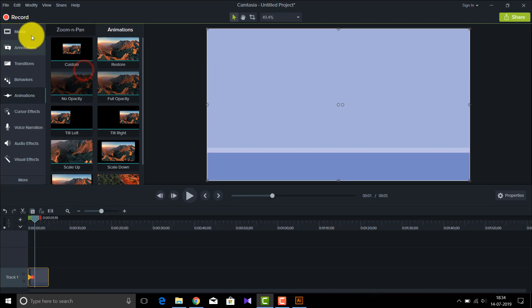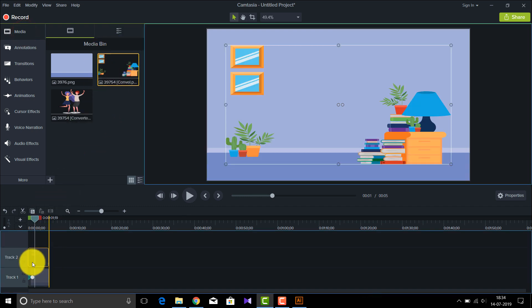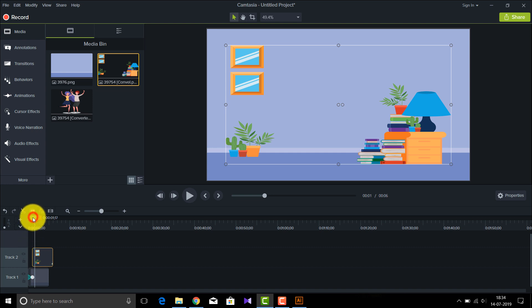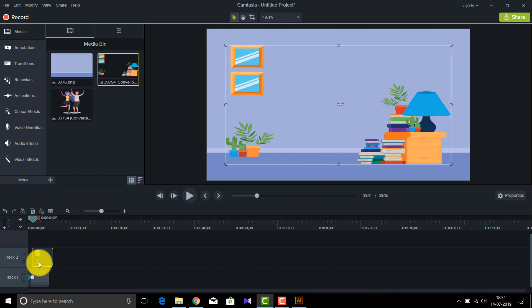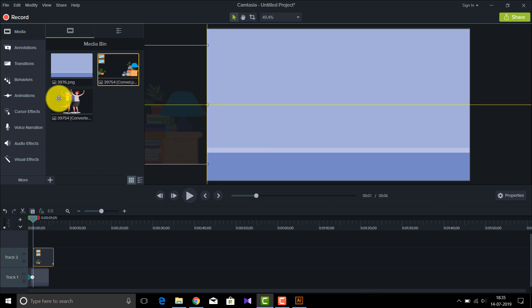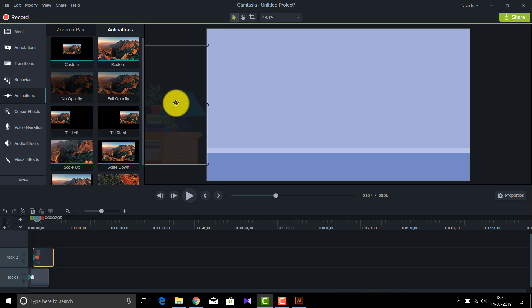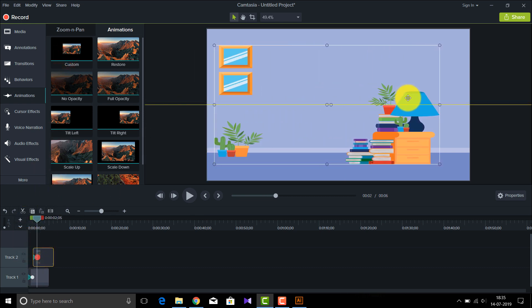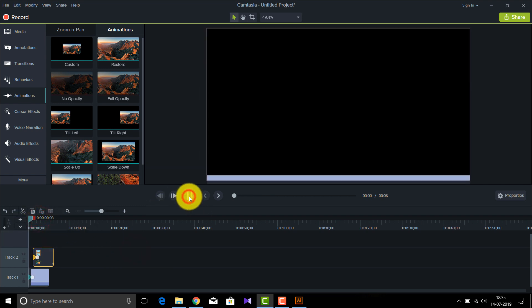The next thing I want is for the middle elements to come in — not the characters but these other things. I'll insert that layer onto Track 2 and make sure it comes in from the left. I'll drag it outside to the left, then go to Animations and drag the Custom animation over. I'll move it into the screen at this point, then right-click, Enable Easing, and select Exponential In/Out. As you can see, we have animated two parts.